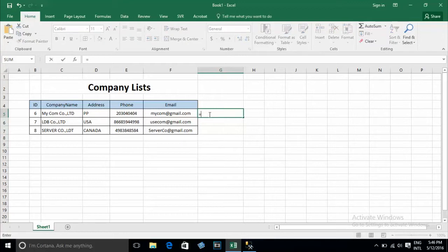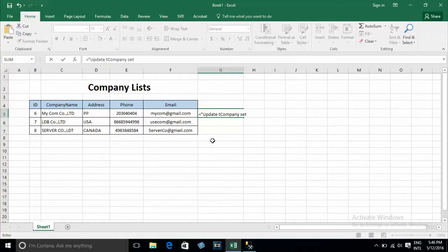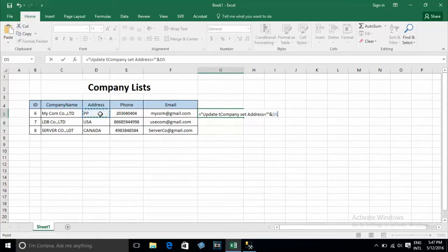You can type equal, ampersand, and 'UPDATE T_Company' — my table name is T_Company — and SET my column. I will update on address, field address. You can type 'address'. My field address on the table field, and equal, and it's a string — you can type between single quotes. You can type in Excel and select the column address.